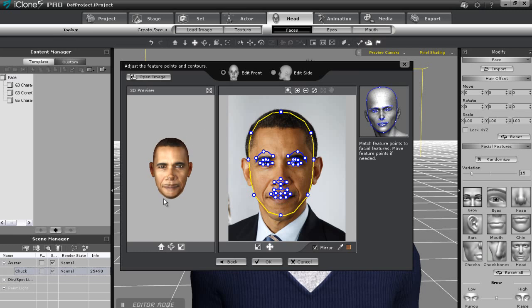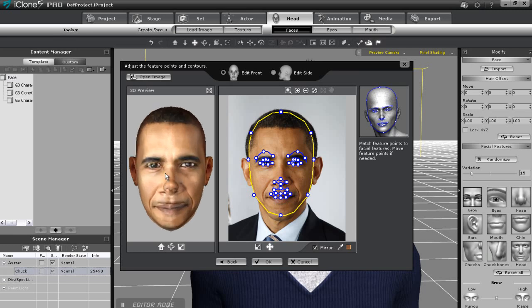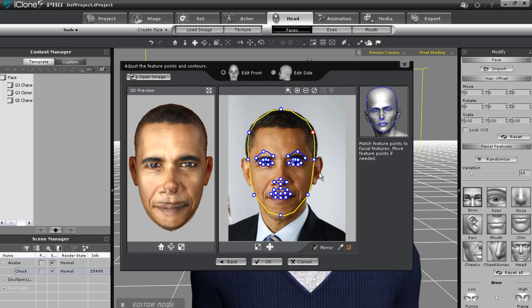The next step is the most important for facial accuracy. This is where you set the feature points and contours. Move the markers of the head to encompass the head area and you'll see the preview image on the left change shape as you make adjustments. I'm going to zoom in on one of the eyes here and zoom the preview image to show what a difference proper marker placement can make.